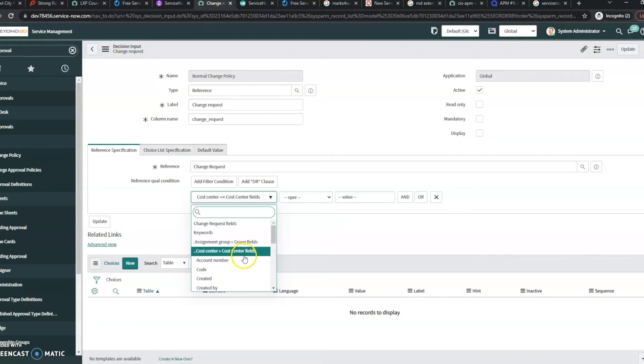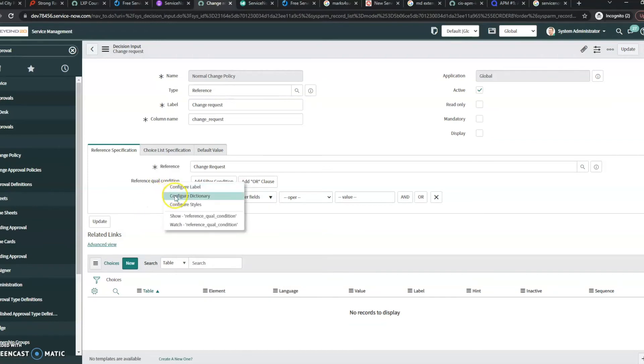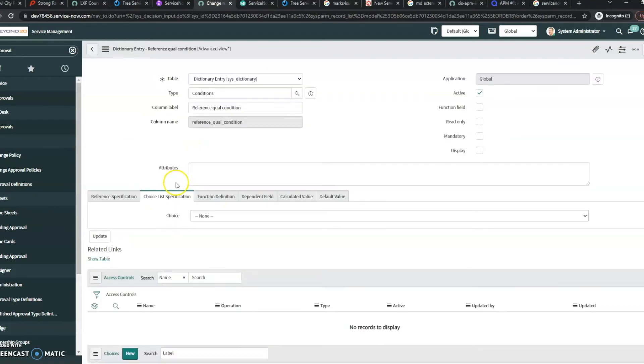It's kind of a pain because there's so many clicks and I want to show you a quicker way to do it. So if you go in, right click and go to configure dictionary here, what we're going to do is add an attribute.